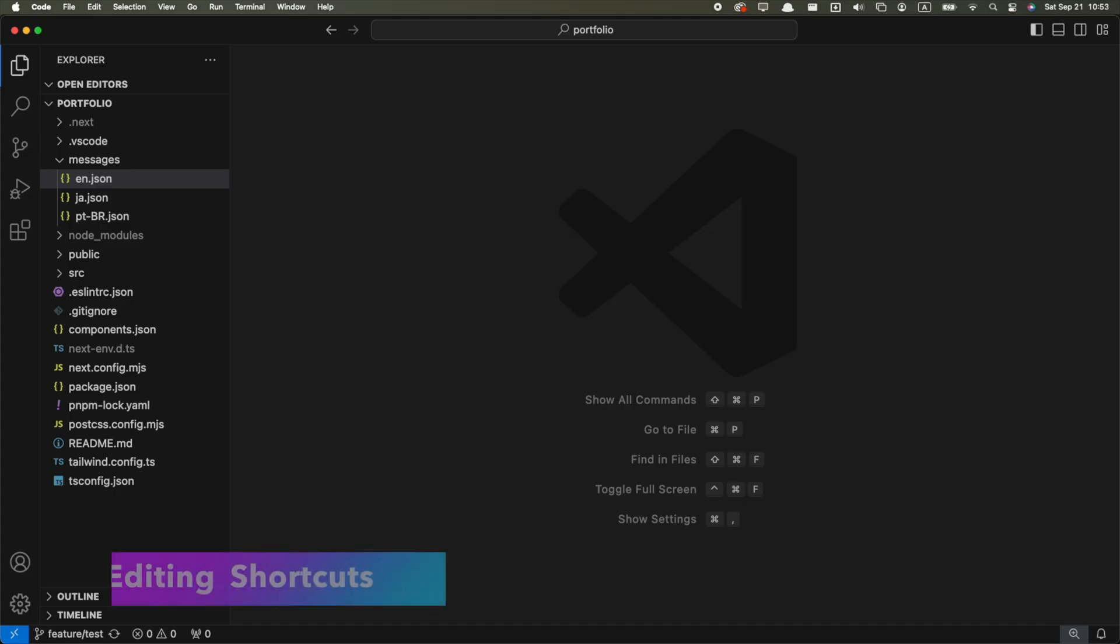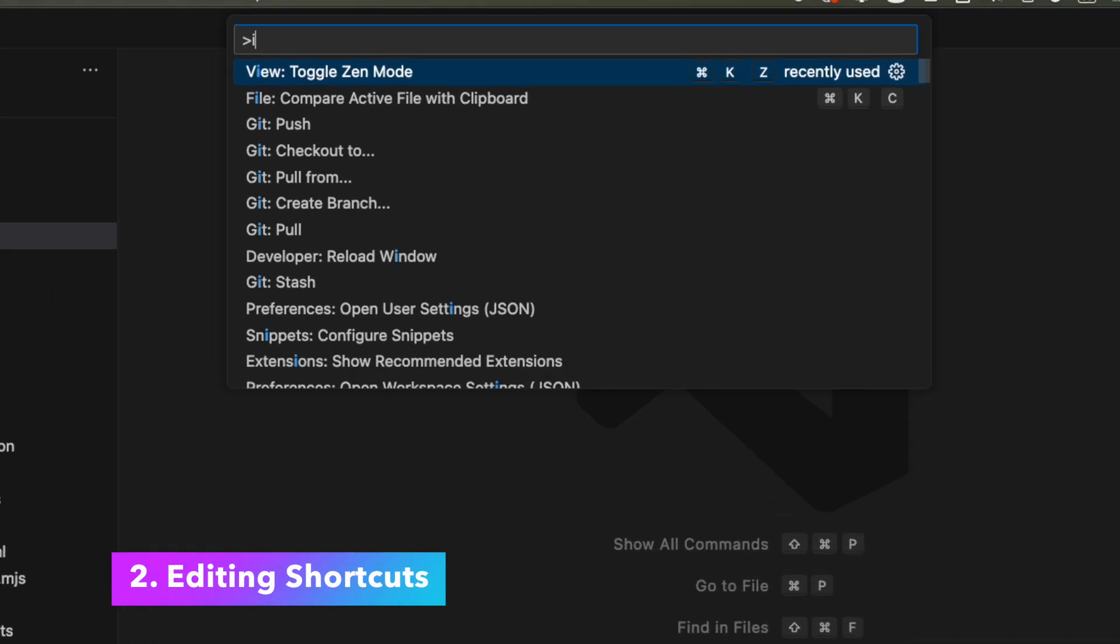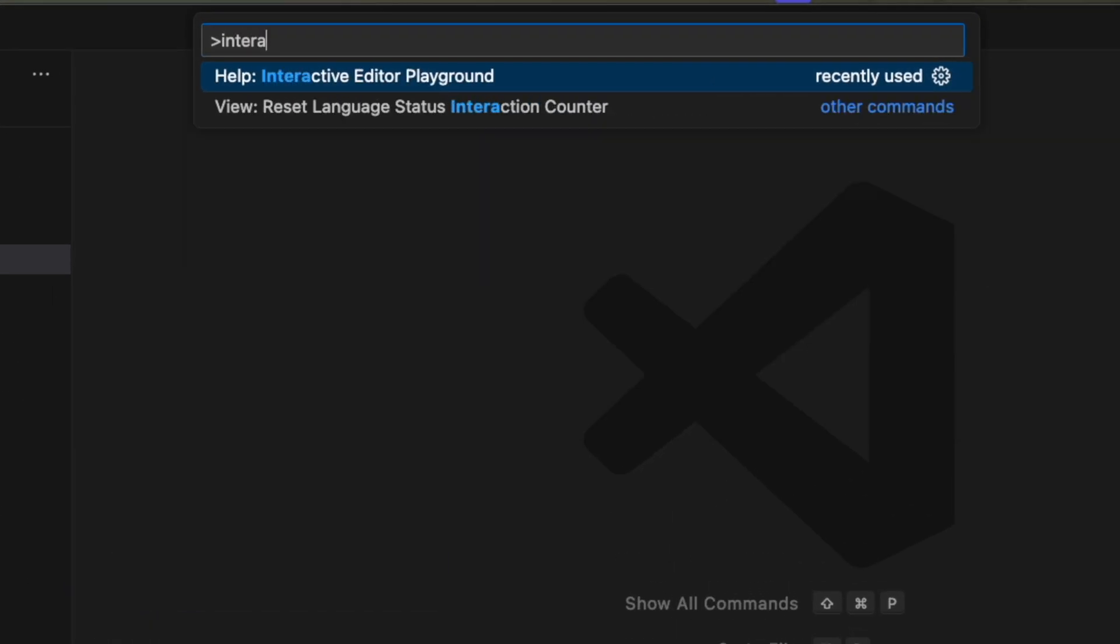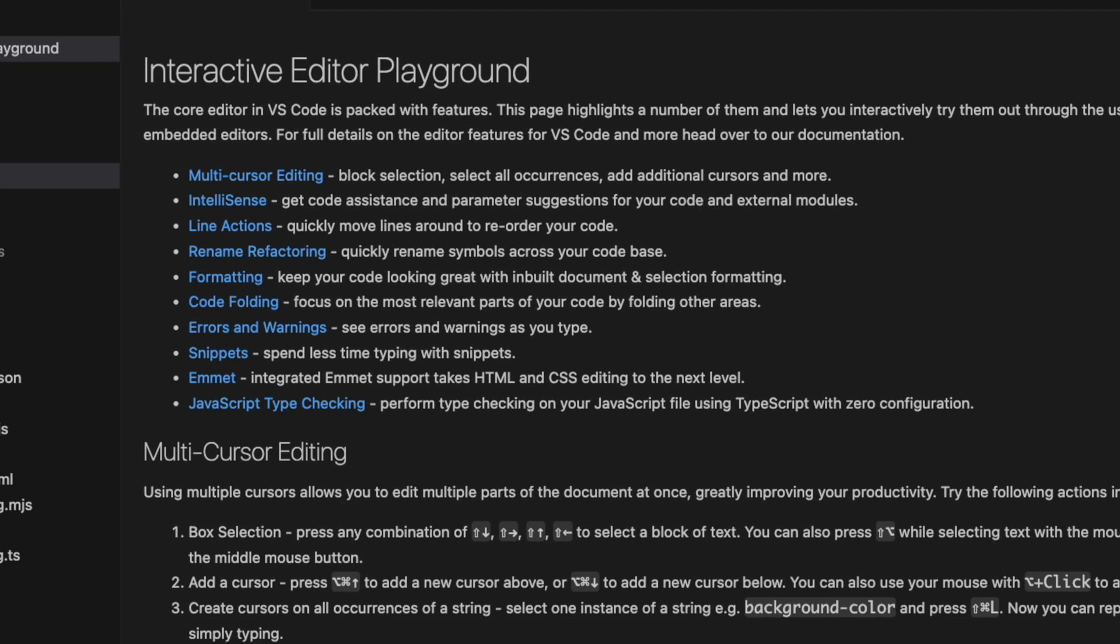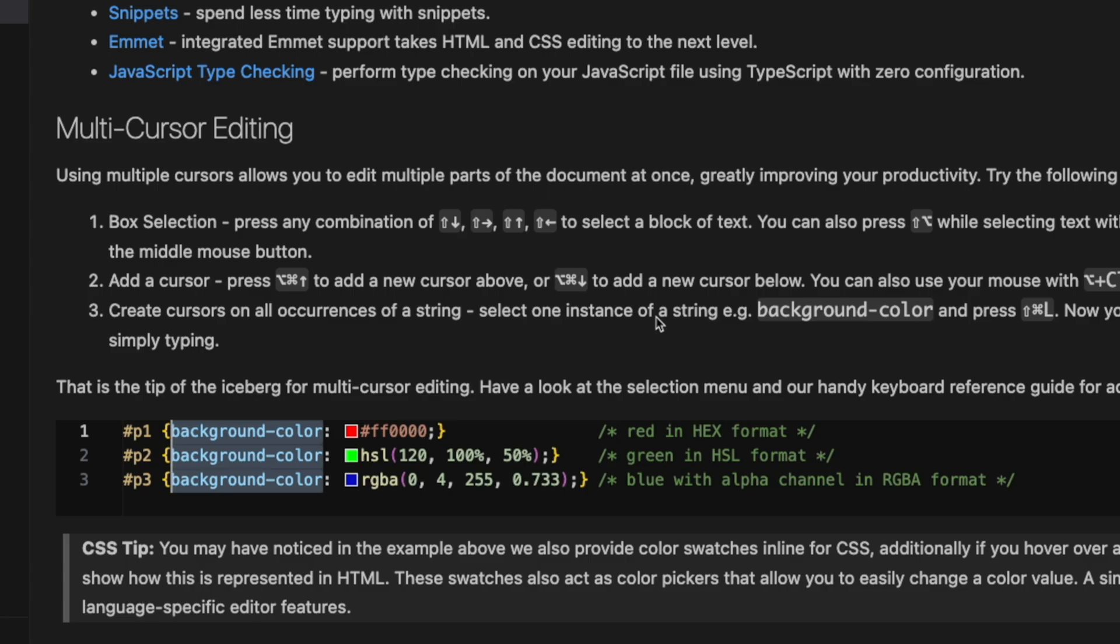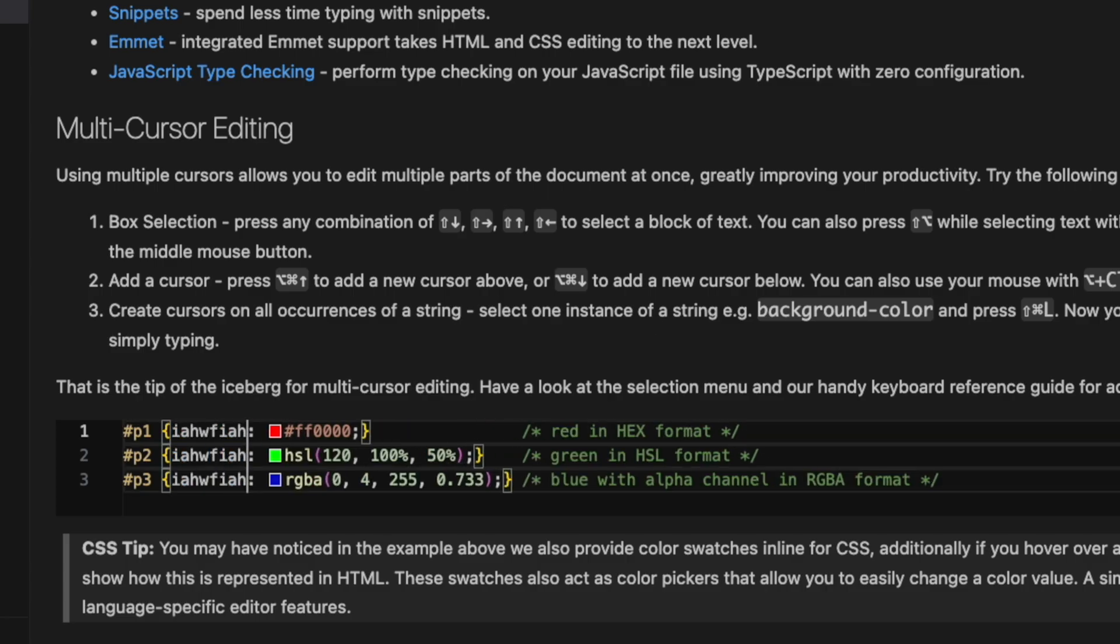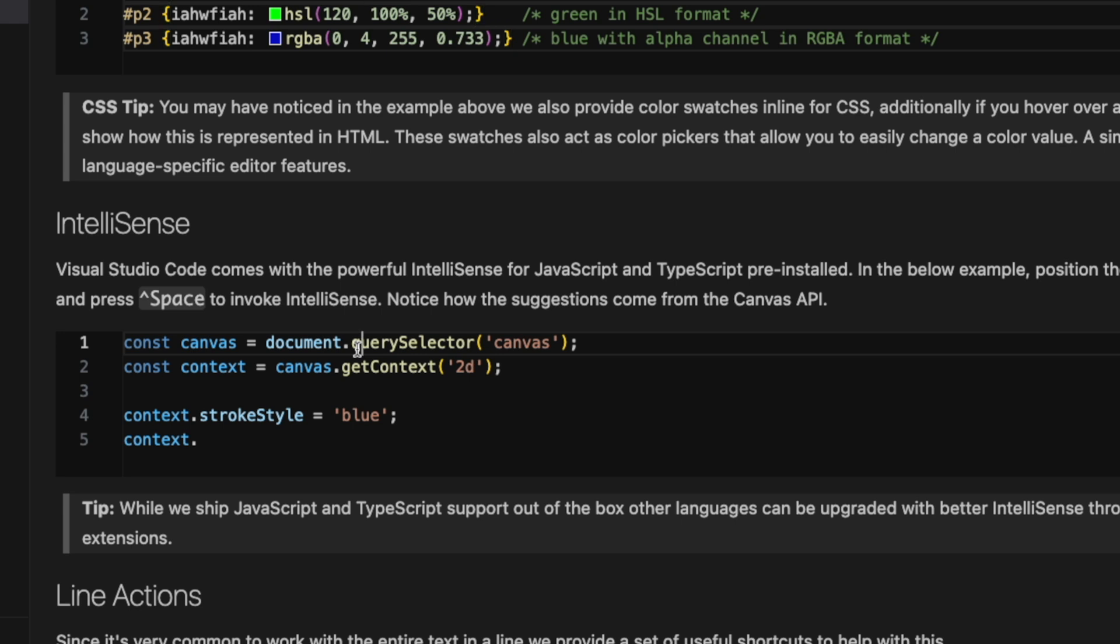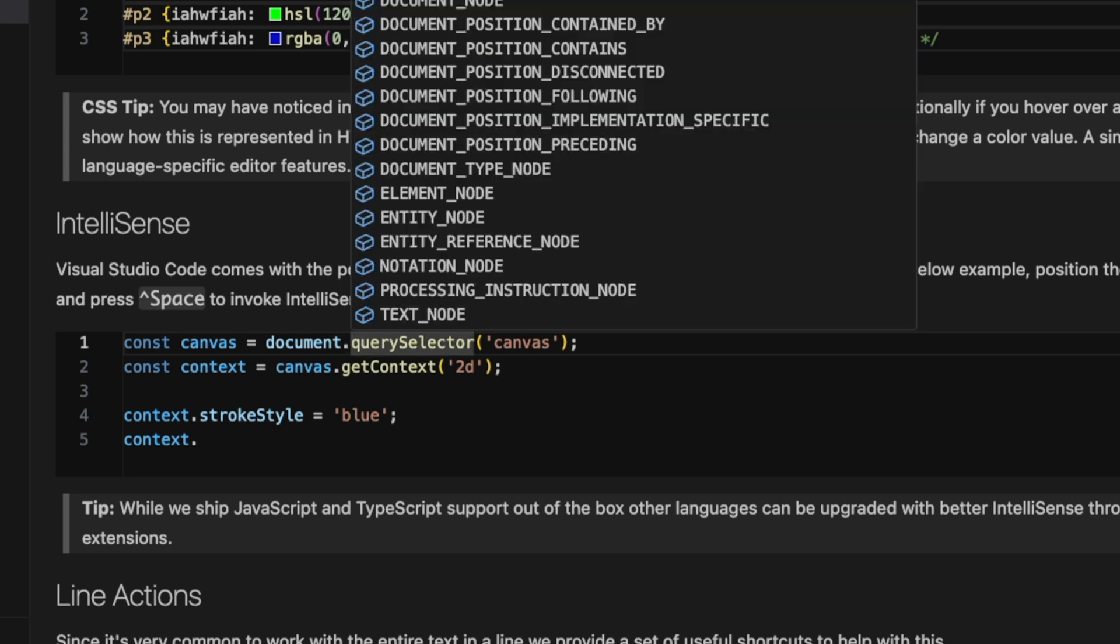But there are some other shortcuts that will make your coding sessions a lot more productive, which brings us to the second tip. If you open the command palette and type interactive editor playground, you'll open an interactive editing tutorial that will teach you some of the most important basic editing shortcuts. Things like multi-cursor editing, or how to use IntelliSense,